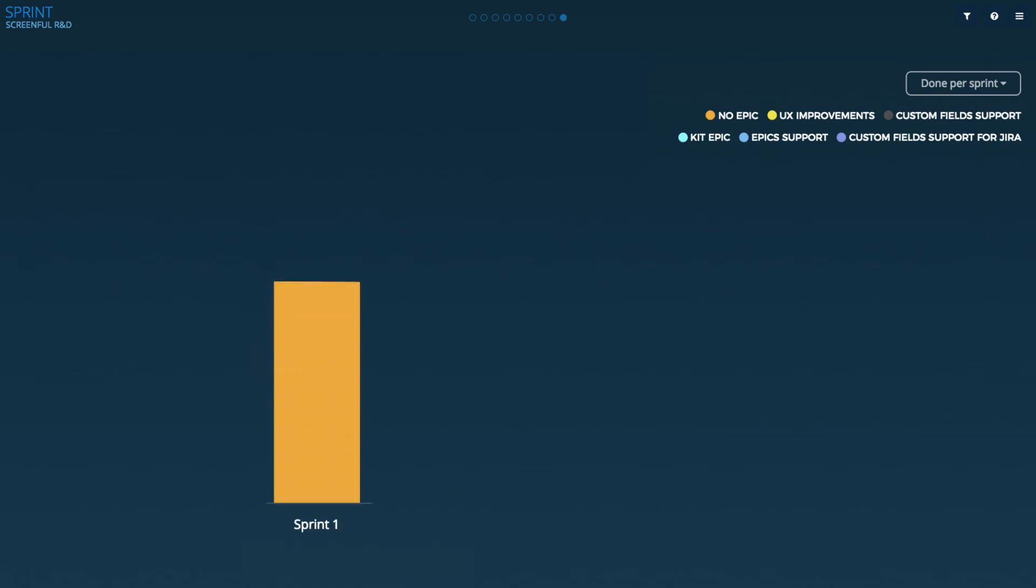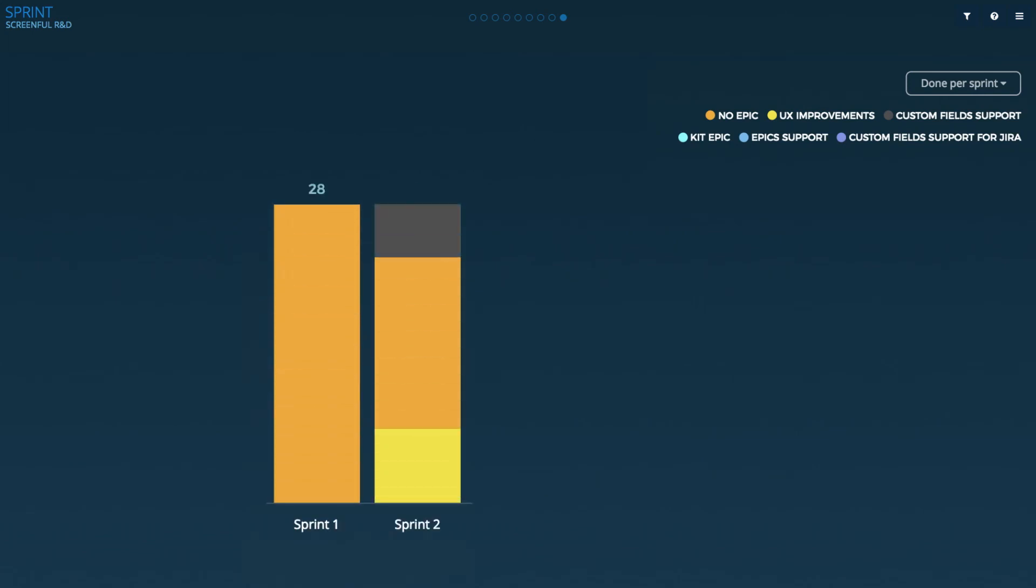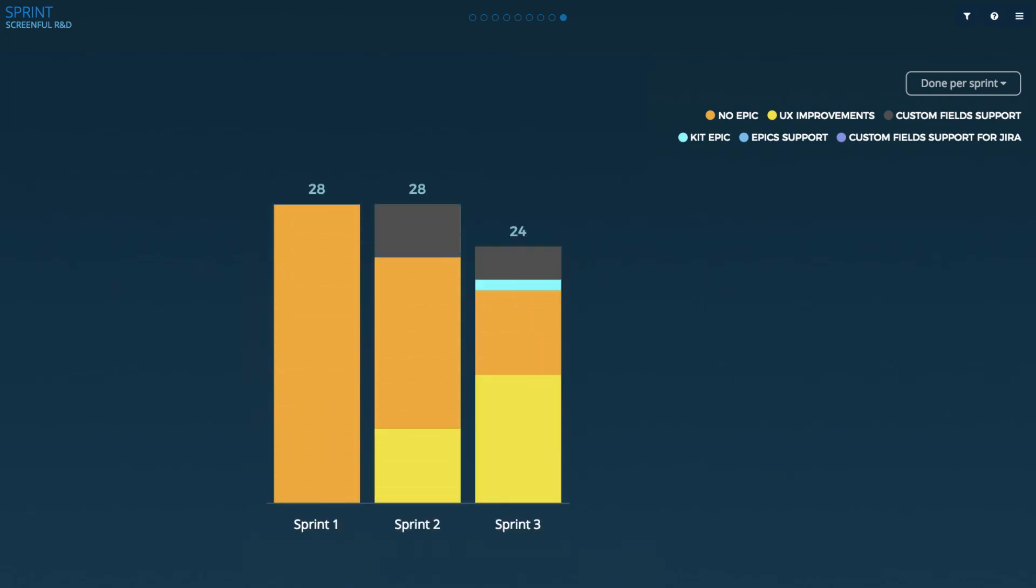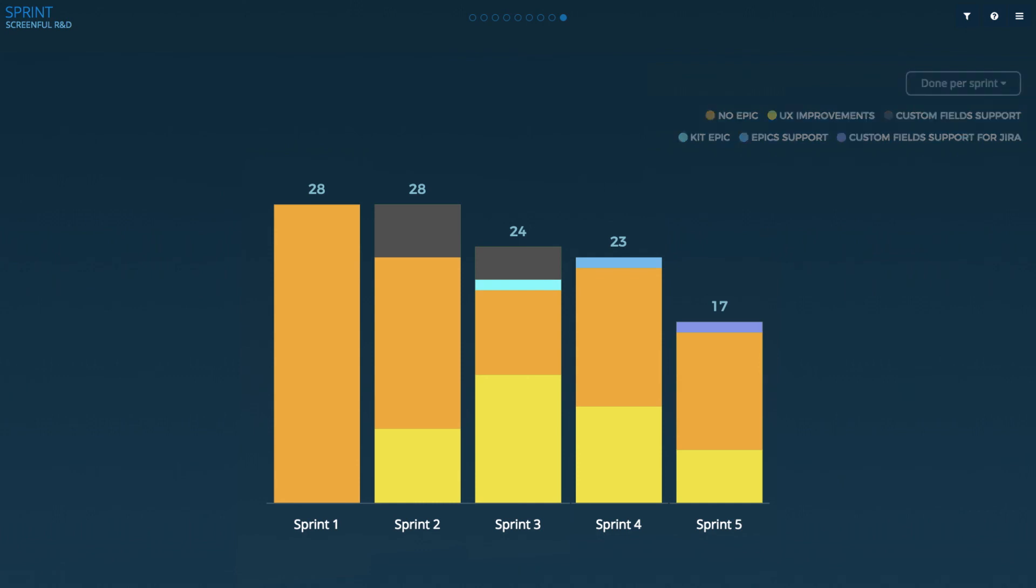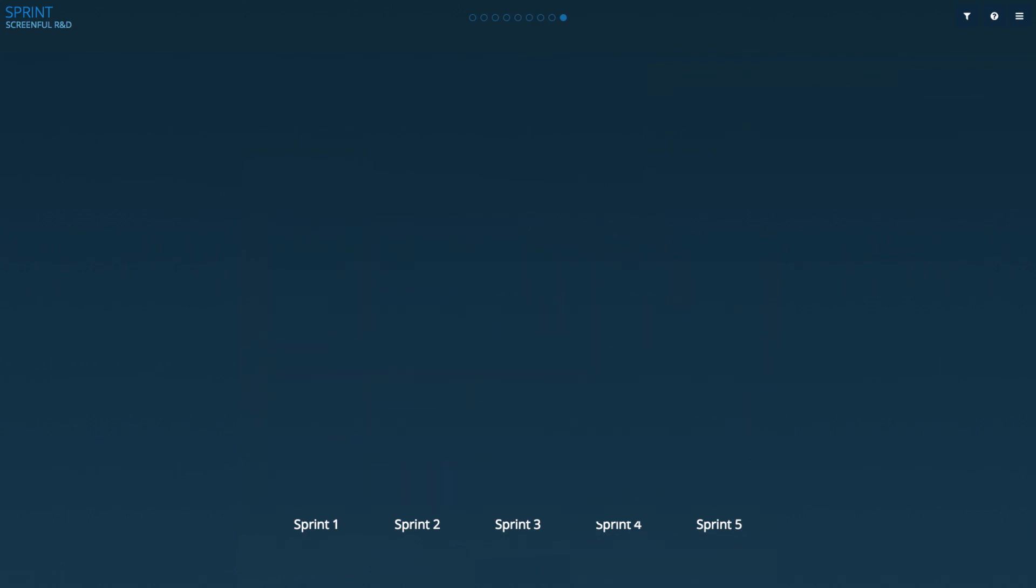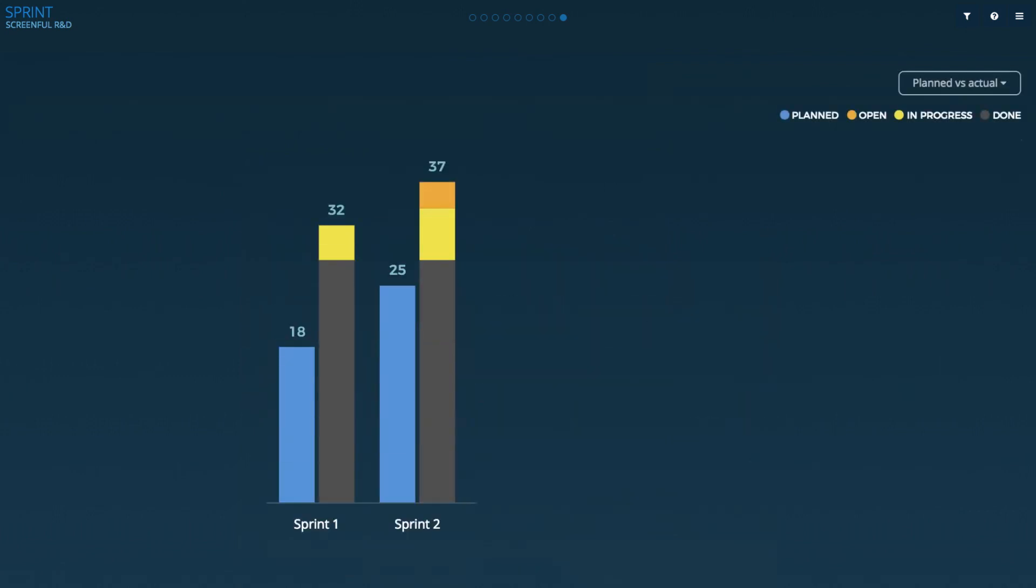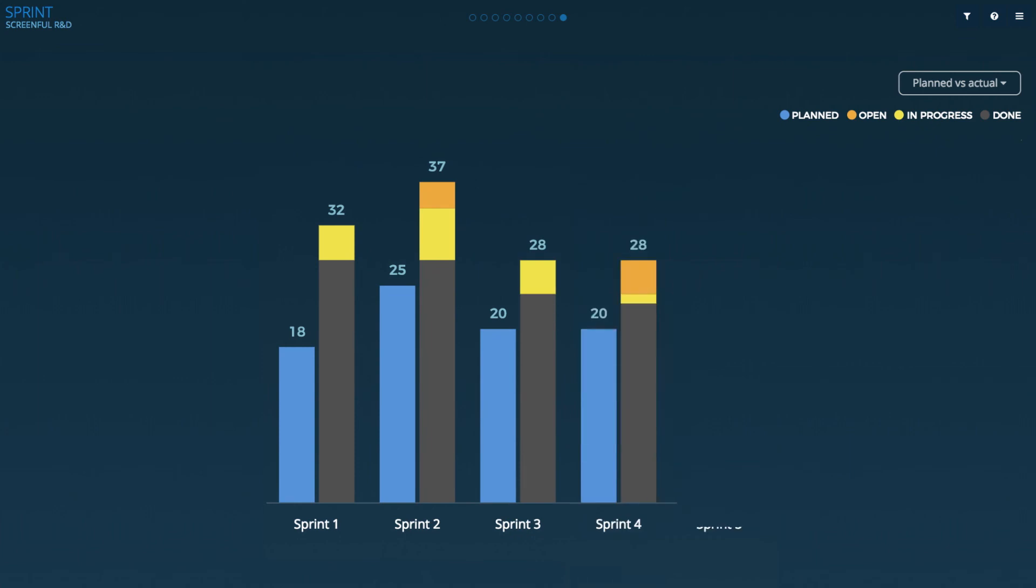You can also get detailed analytics and trends to see how your sprint process is working. You will see how much work you've completed per sprint and what type of work that is. You will also see how much work you've planned for a sprint and how much you have actually completed.